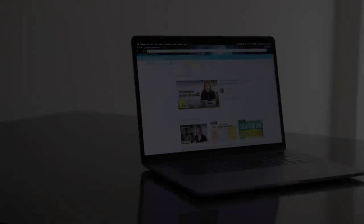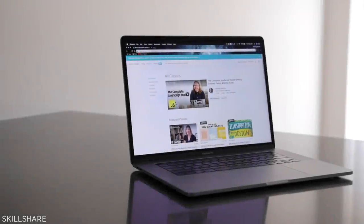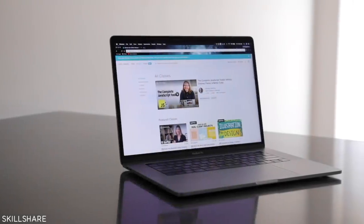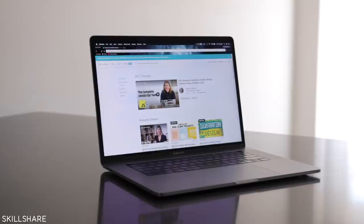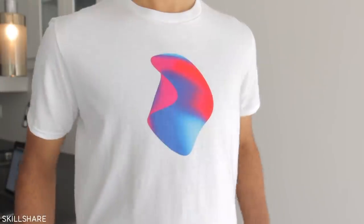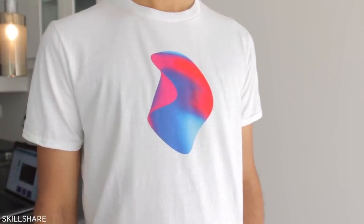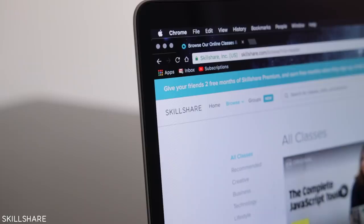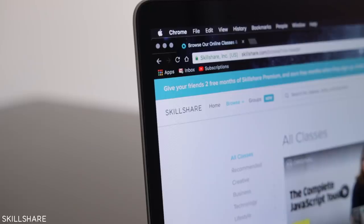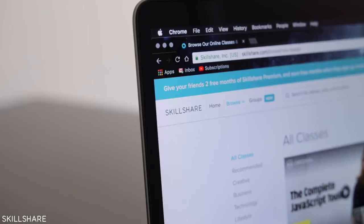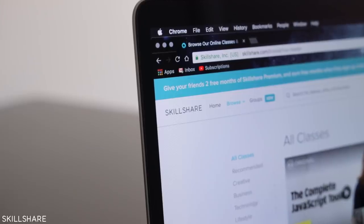This video is brought to you by Skillshare, the best place to learn everything you've always wanted to learn, including how I learned to make the design on this t-shirt. Hit the link in the description to find out more, or stay tuned to the end of the video for a special offer.